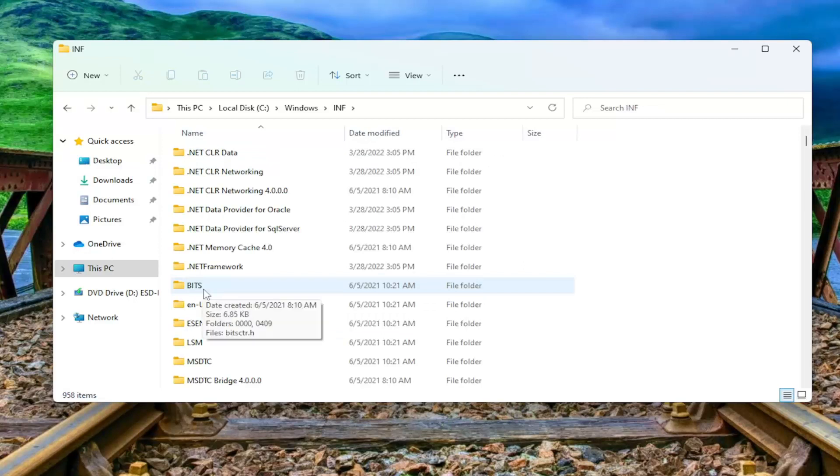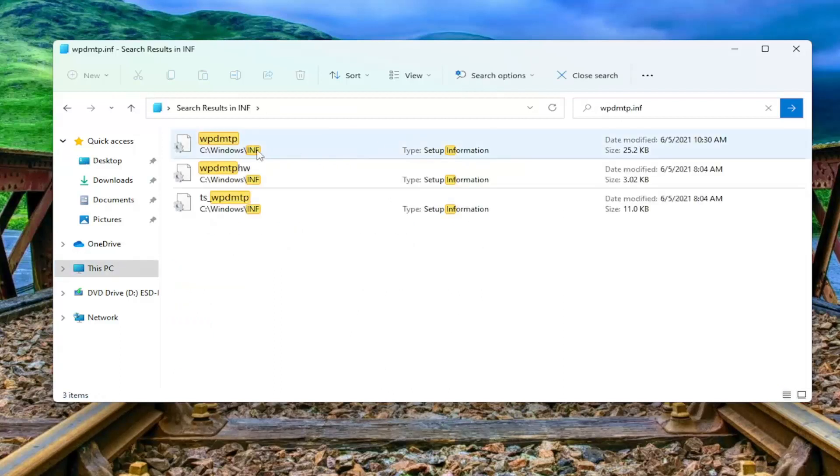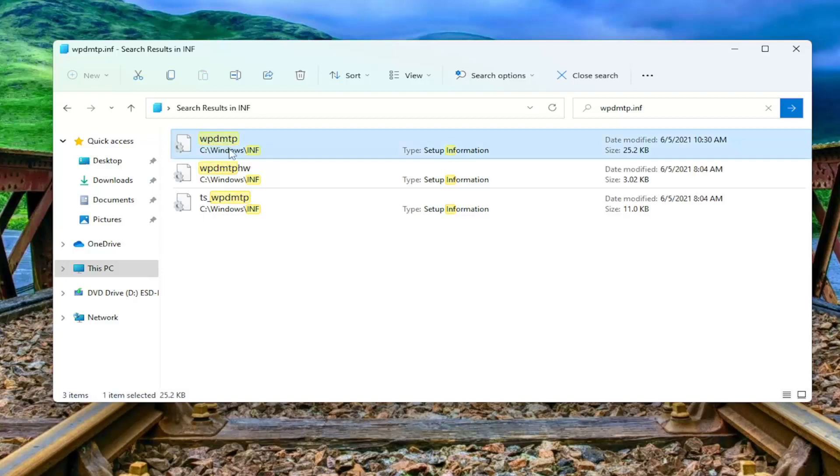Locate a file named WPDMTP.INF. You can search for it up here. Let me go ahead and start typing it in. WPDMTP.INF. Go ahead and search for that. There should be a file in here with that name.